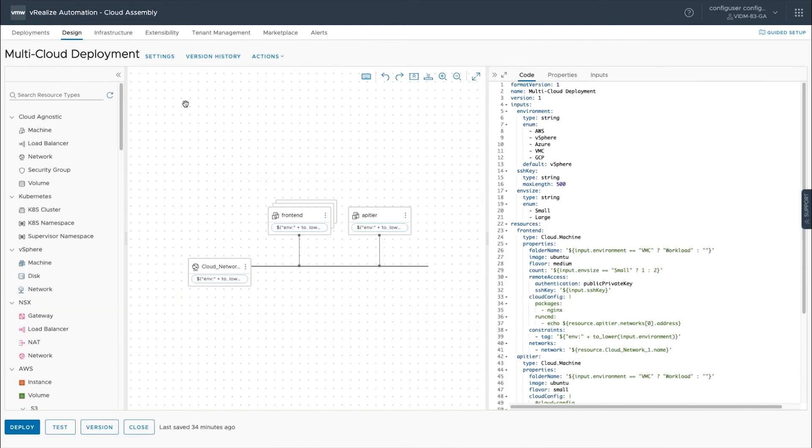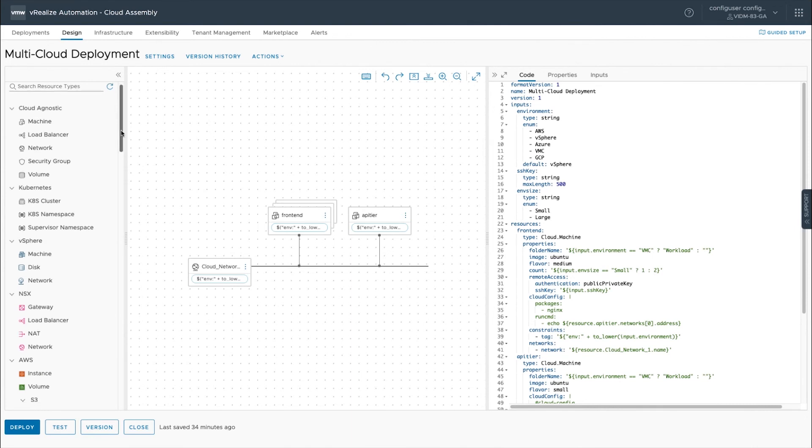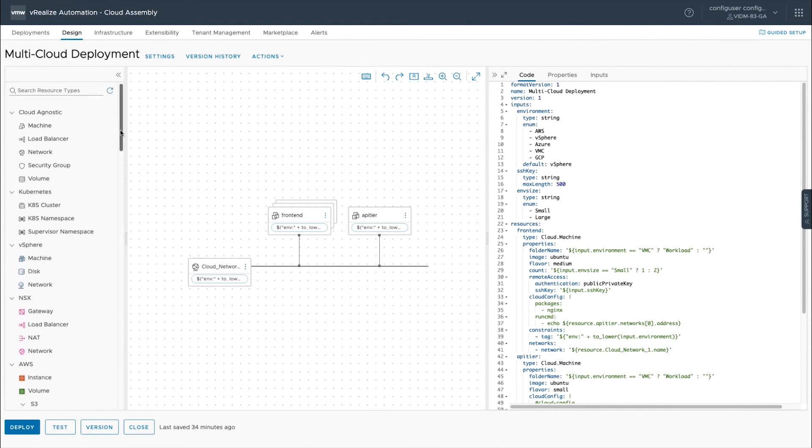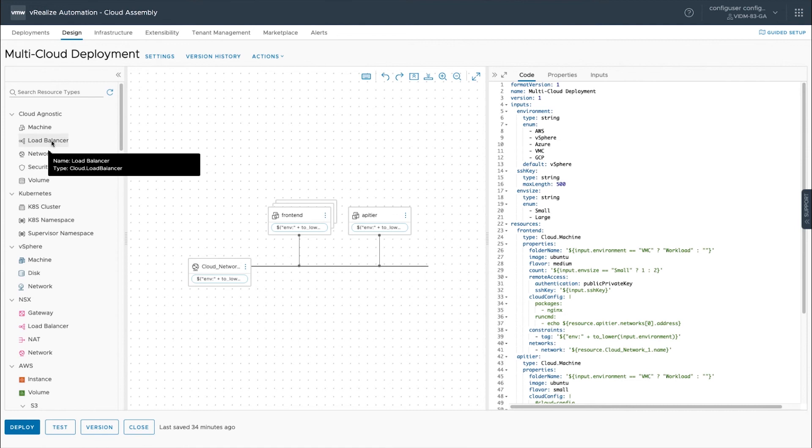The template is where we define our YAML. We can also source control these in Git. On the left hand side we have our different resource types. So our resource types are things like cloud agnostic machines or vSphere machines or AWS instances or Azure machines and Google machines.